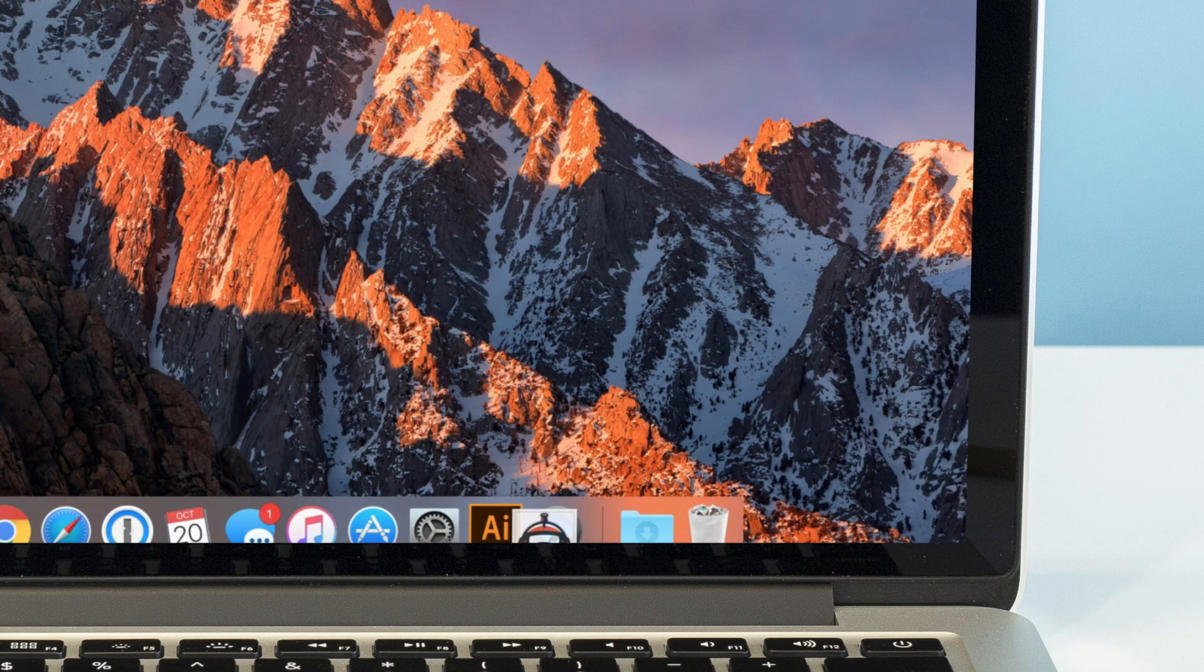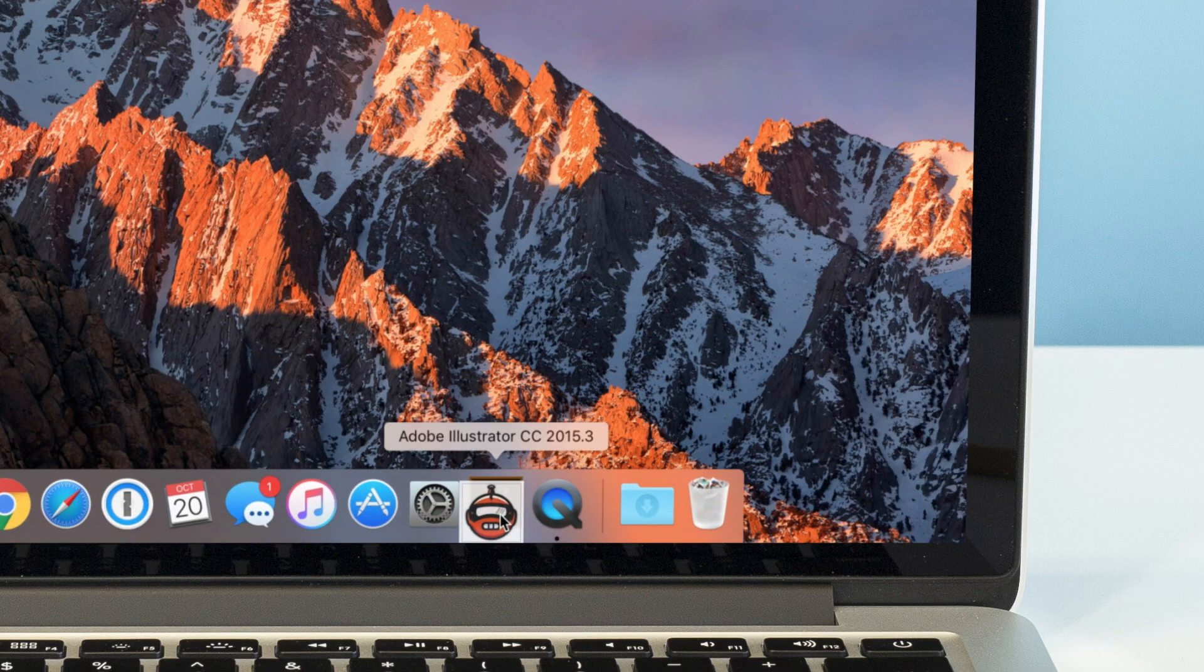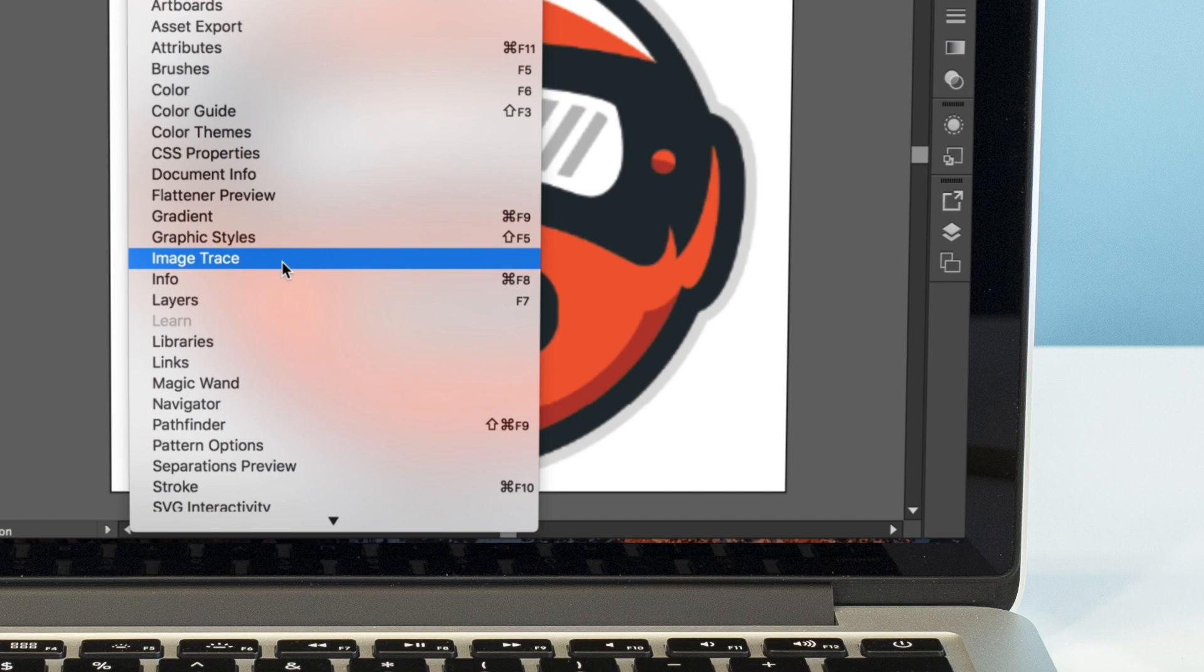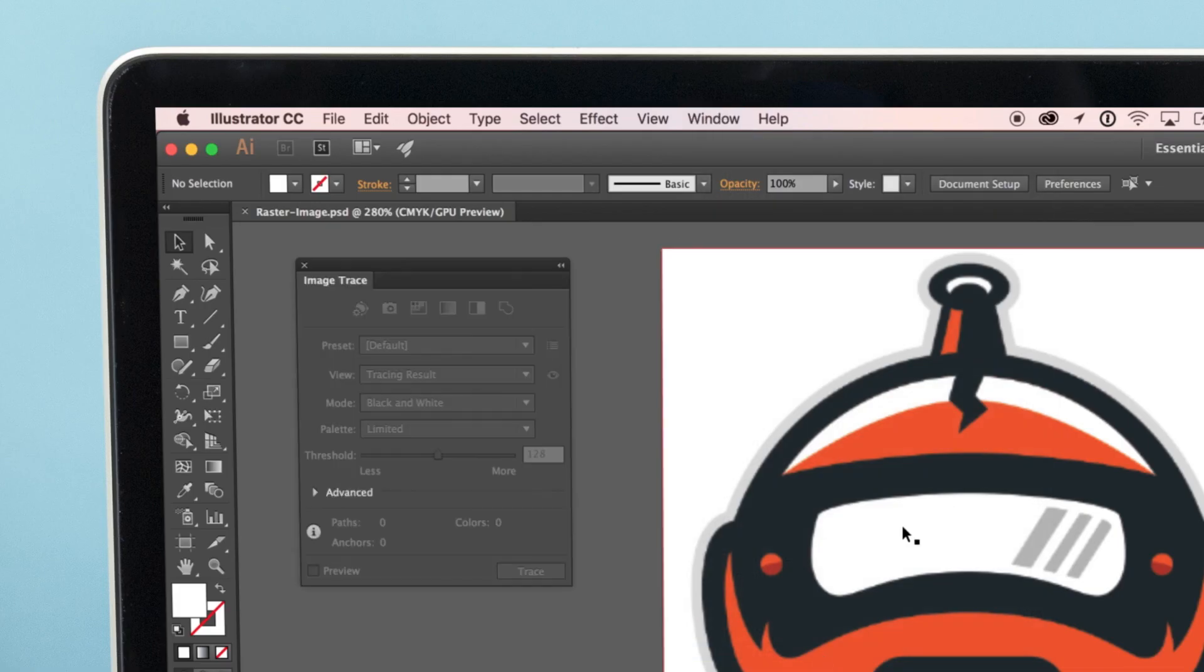To get started, open an image in Adobe Illustrator. Select Window Image Trace to bring up the Image Trace panel.